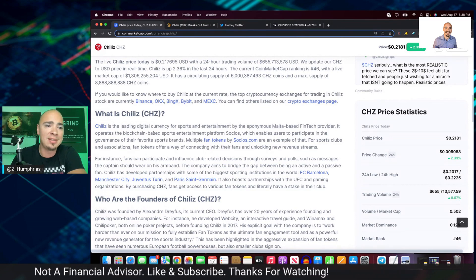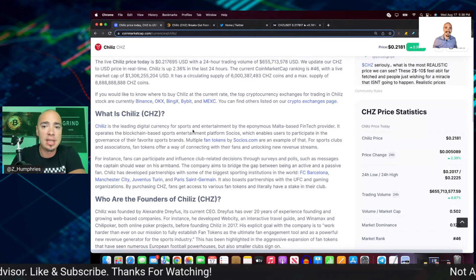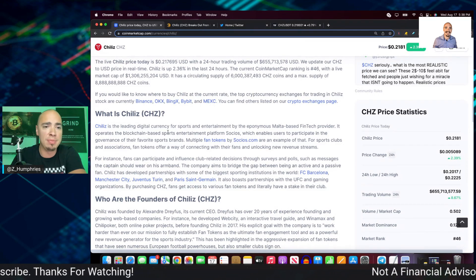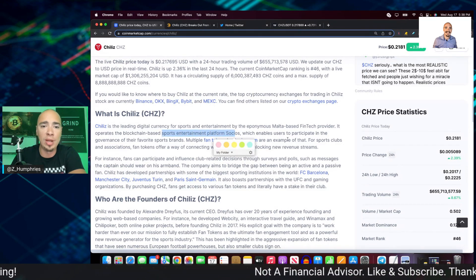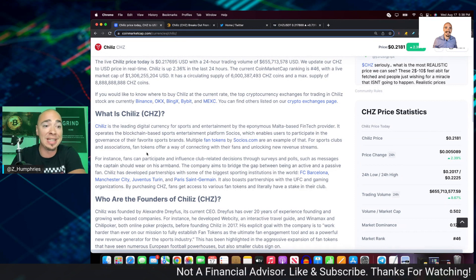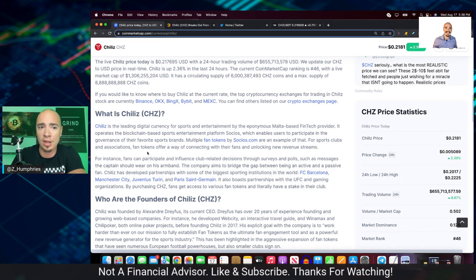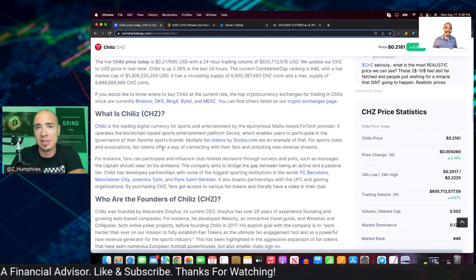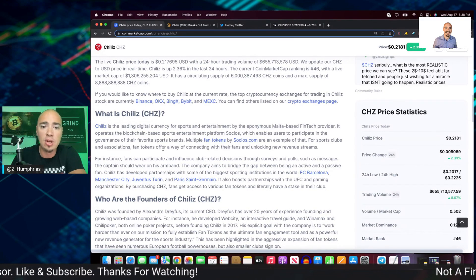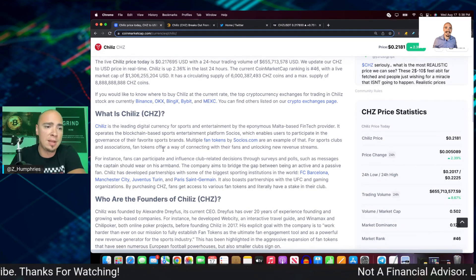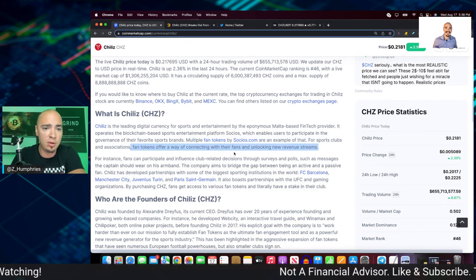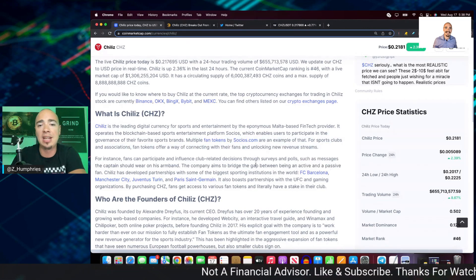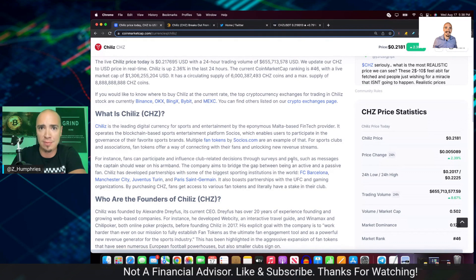It's the leading digital currency for sports and entertainment. And it operates the blockchain-based sports entertainment platform, Socios, which enables users to participate in the governance of their favorite sporting brands and sports brands. Multiple fan tokens by Socios.com are an example of that. For sports clubs and associations, fan tokens offer a way of connecting with their fans and unlocking new revenue streams.